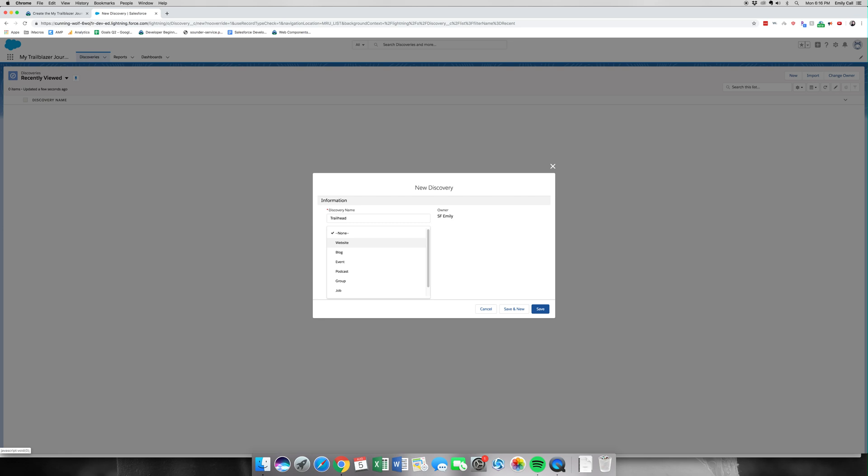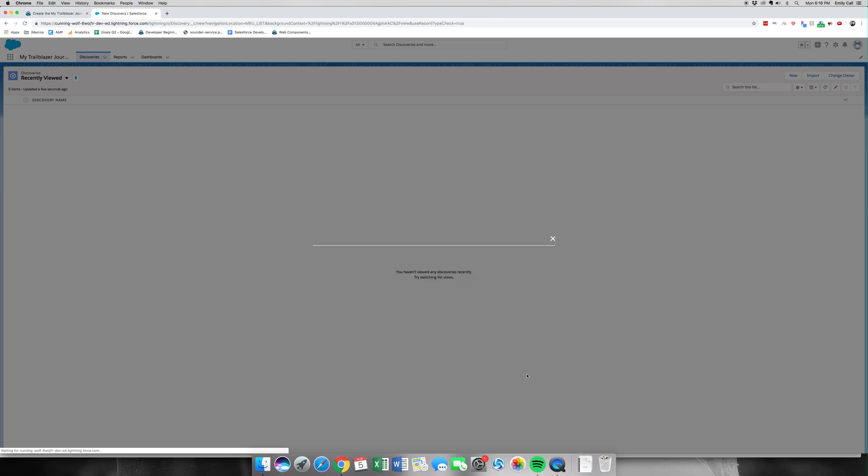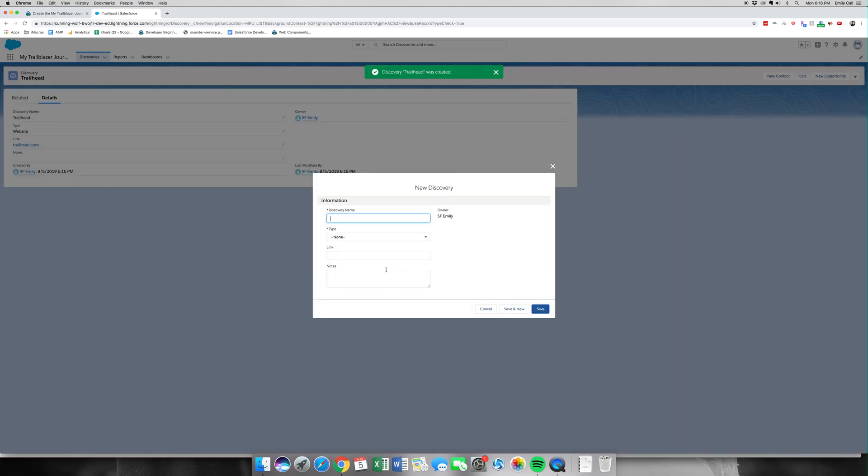This is a website. We're just going to have trailhead.com. We're going to hit Save and New. Oops, maybe I had the wrong one. There we go, there's our first one.